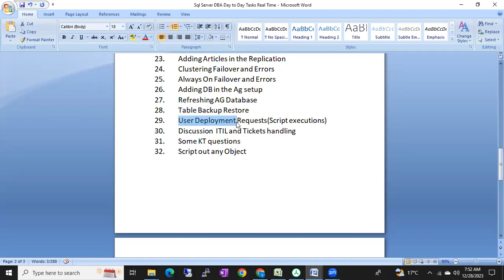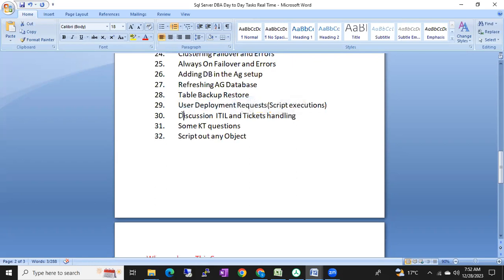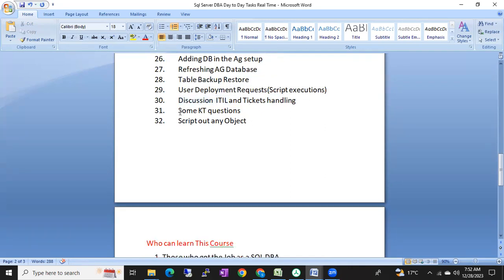We'll cover how to refresh an AG database, how to take a table backup and restore, and user deployment requests — including how to execute scripts, in what order, and what precautions to take. We'll also cover the ITSM process and ticket handling, showing screenshots related to ServiceNow — what tickets are, types of tickets, and the difference between incident, SC task, task, C task, change request, and problem ticket.